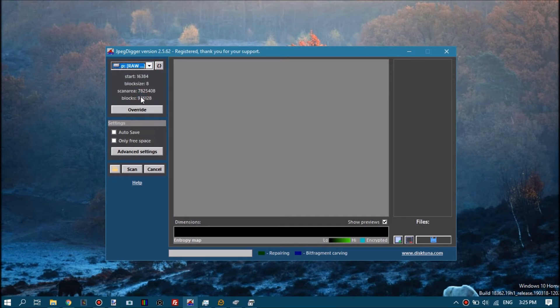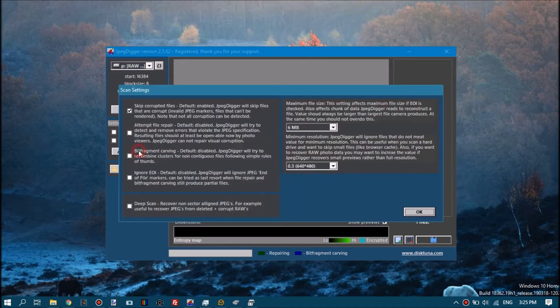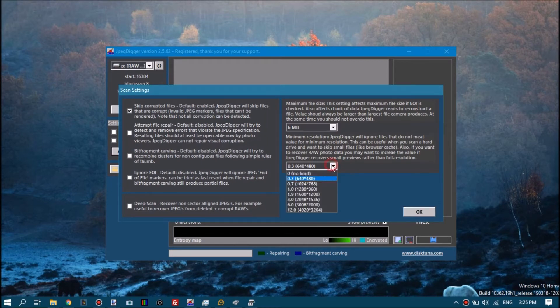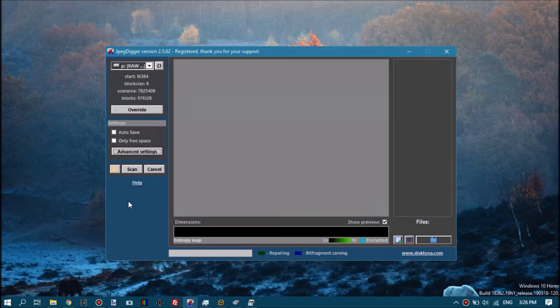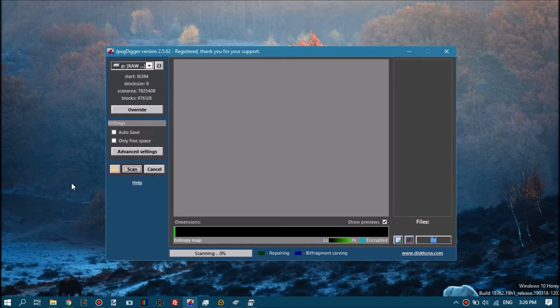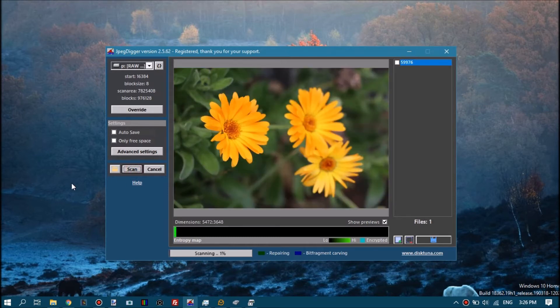Select a drive and go into advanced options. This is not absolutely necessary but I always do it. Then select a minimum resolution. This is to avoid picking up smaller JPEG files like little thumbnails.